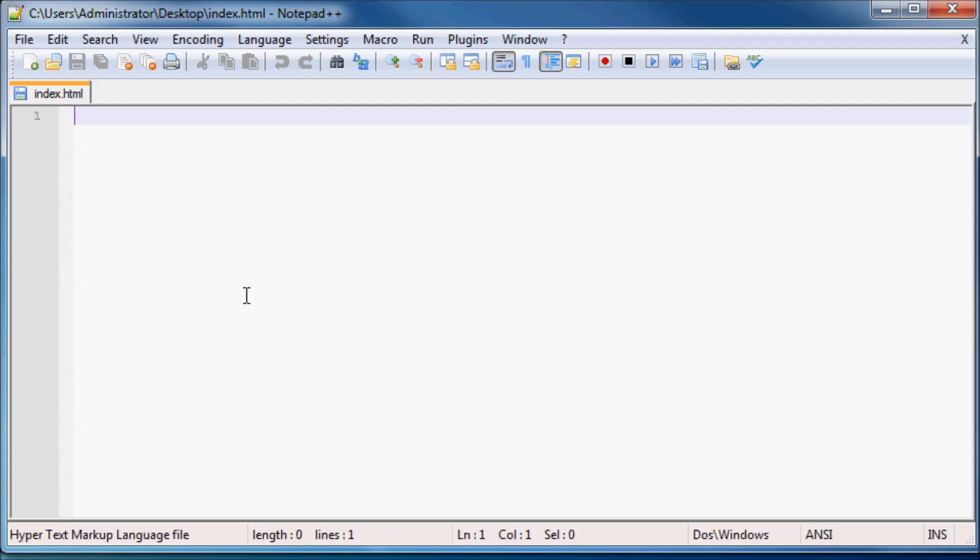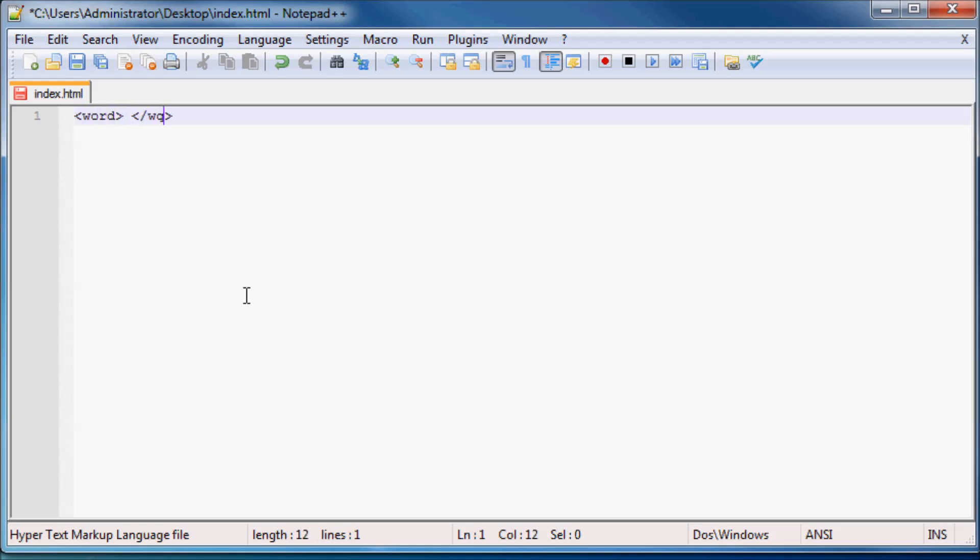So let's go ahead and start writing in some information for our website real quick. But before we actually start writing some code I just want to show you guys a couple things. If you watched my previous video you probably saw when I showed you guys an example of HTML, you probably saw code that looked a lot like this where you had a word. Let me just go ahead and type this.